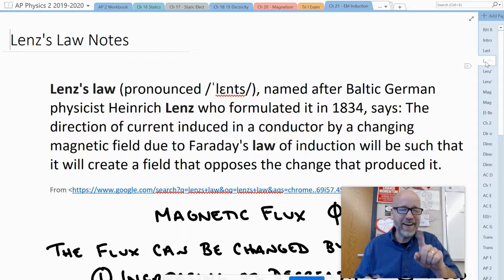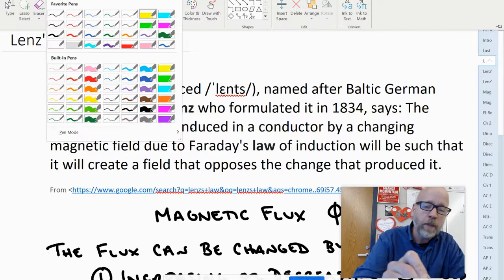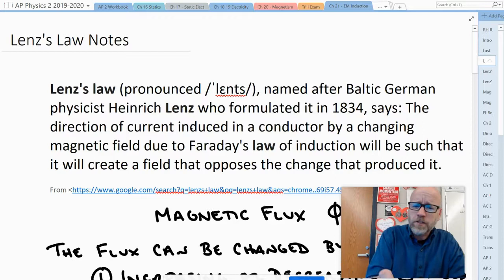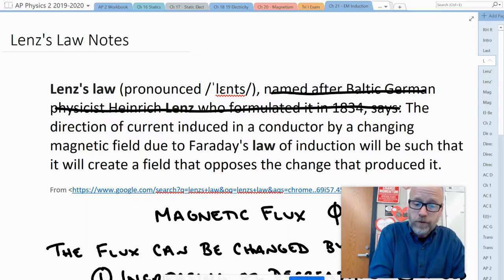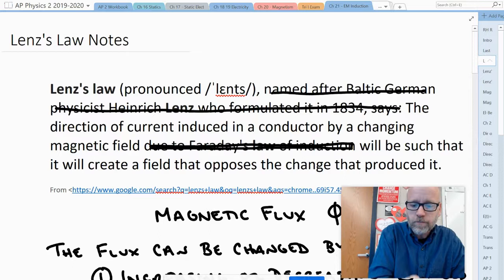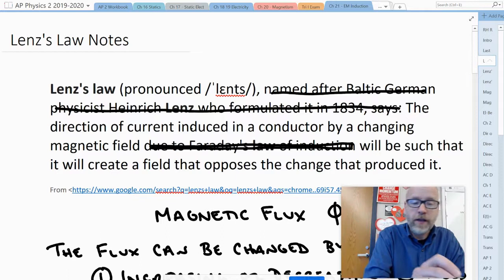Now let's go back to our reading skills. When you're facing something with too many words, let's get rid of them. The direction of current induced in a conductor by a changing magnetic field — due to Faraday's law of induction, well that's kind of understood — will be such that it will create a field that opposes the change that produced it.